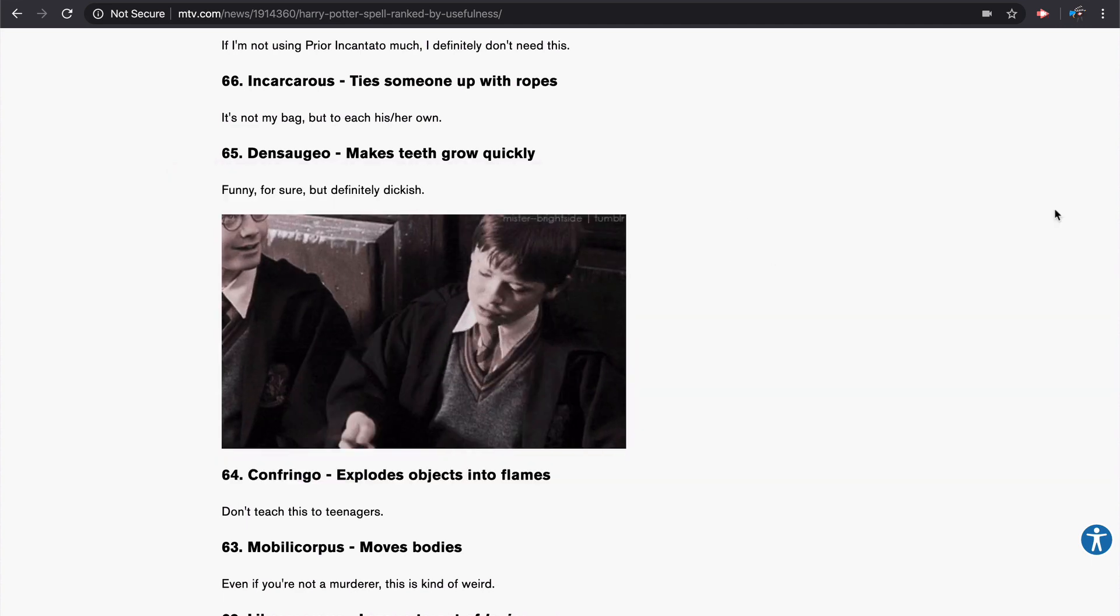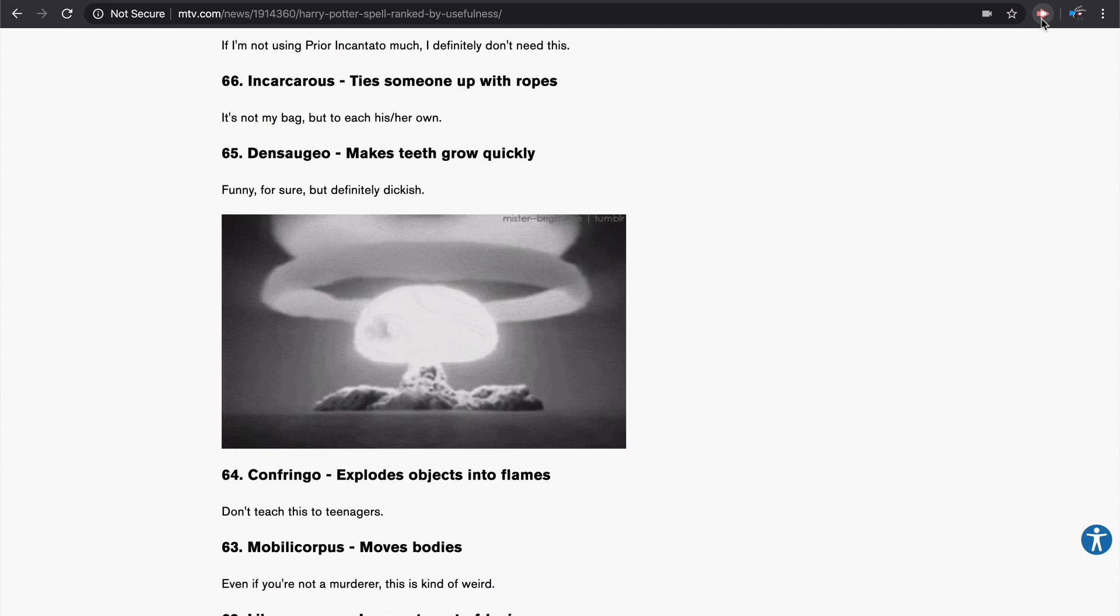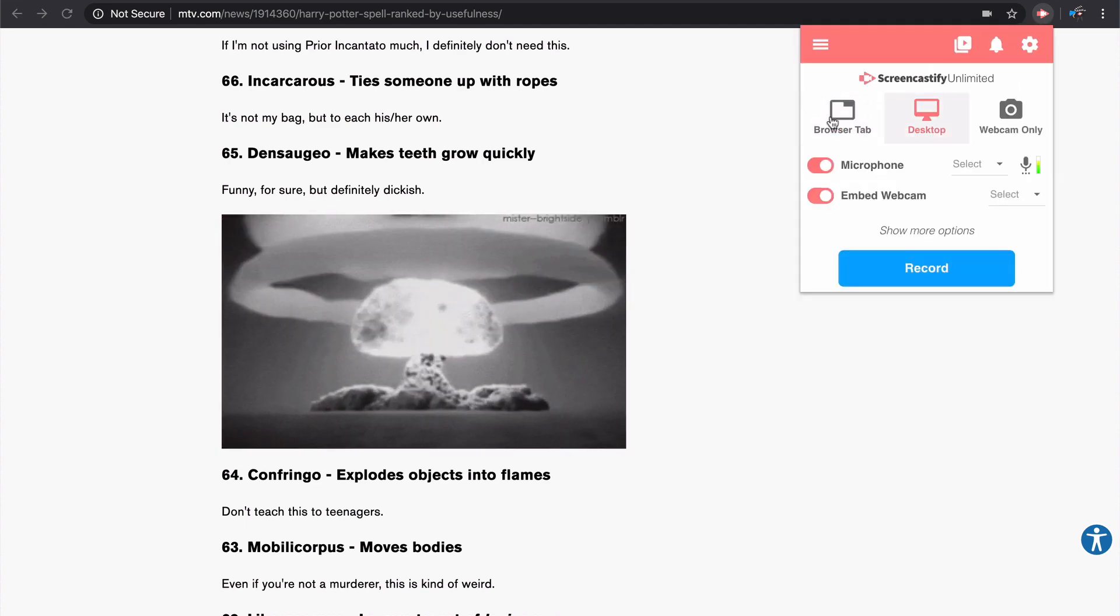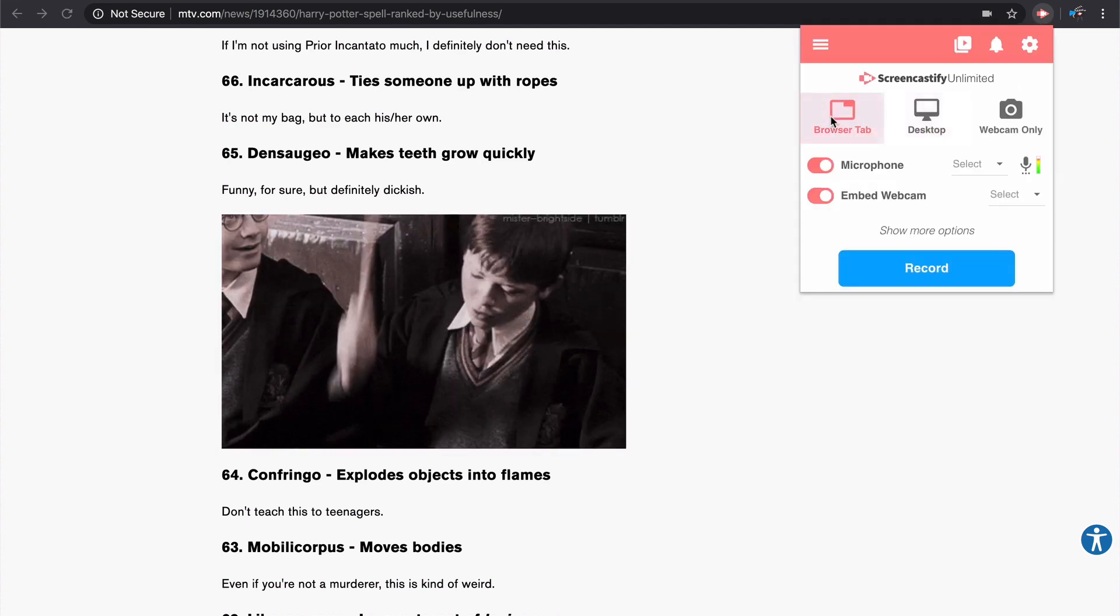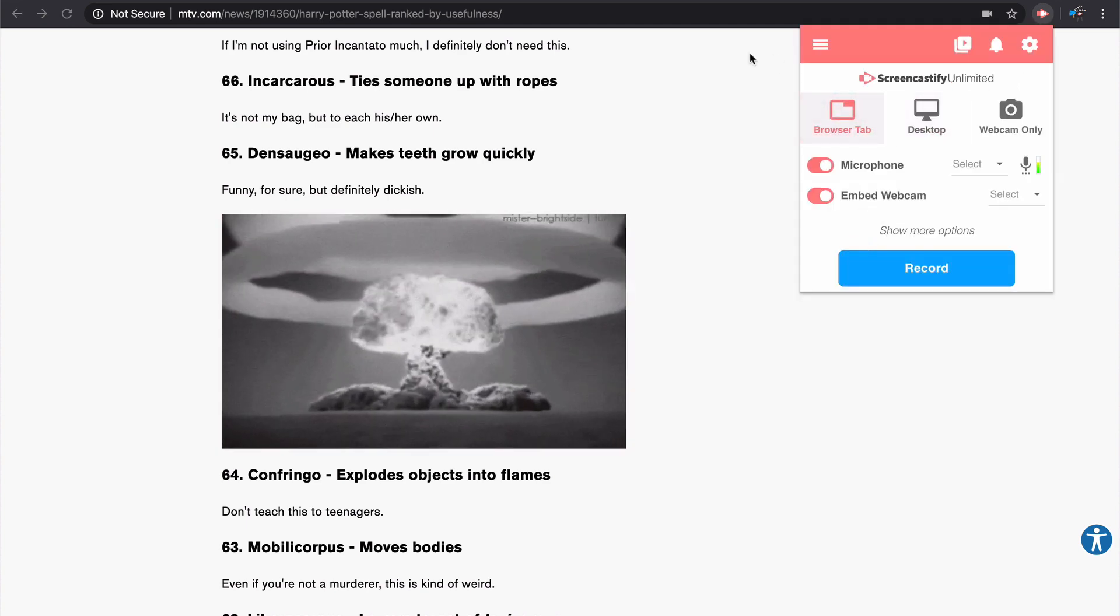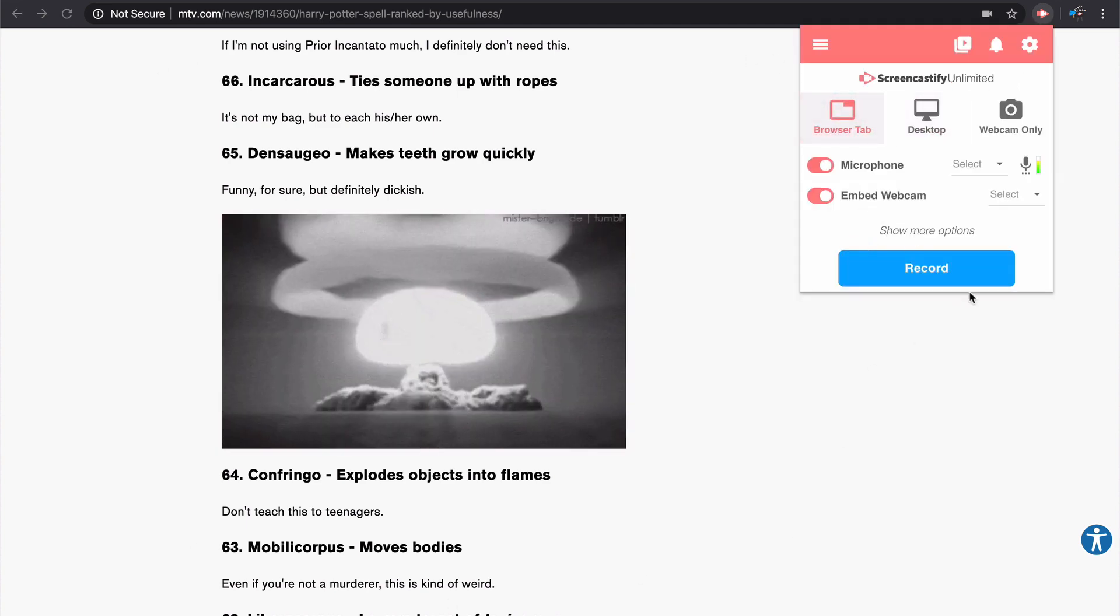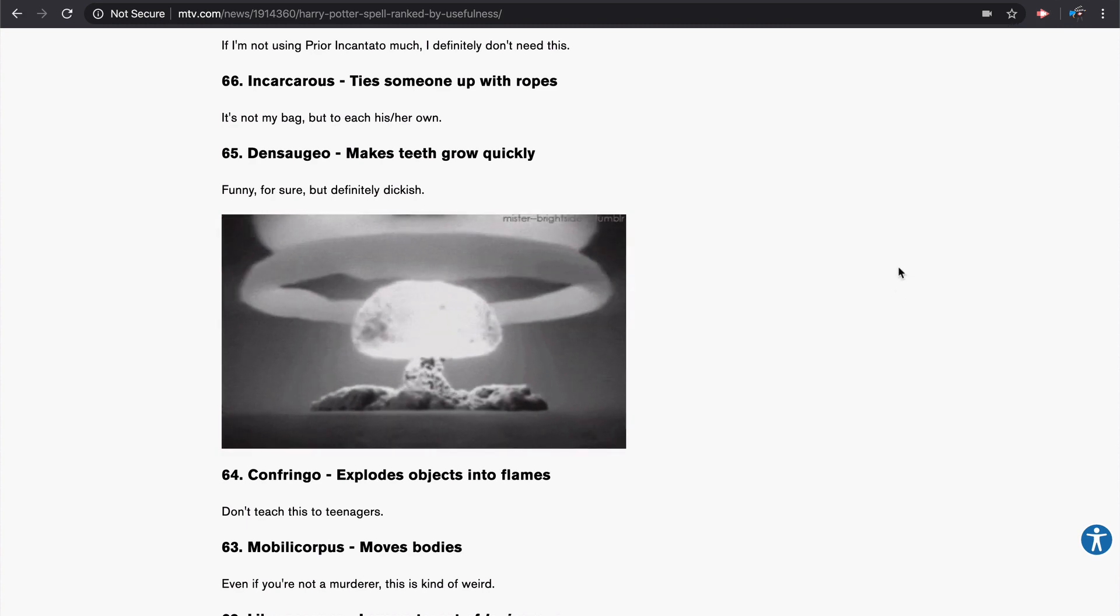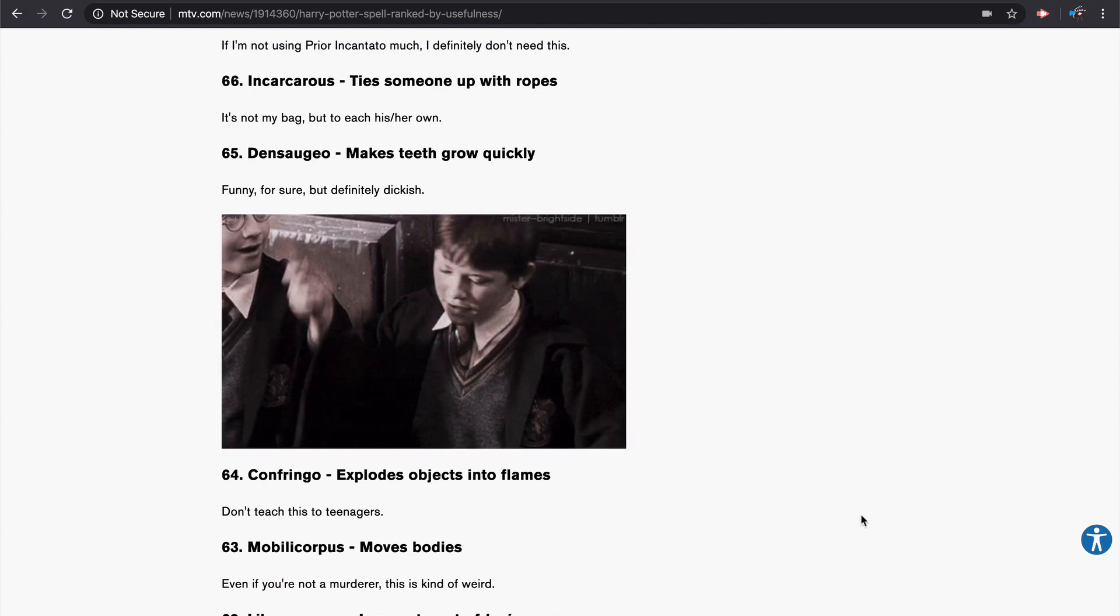This works similarly in a browser tab recording, although you have even more power. So in this case, I'm going to go to Browser tab. And it's just going to record this one tab, right? But I'm going to have my webcam embedded. Click record.